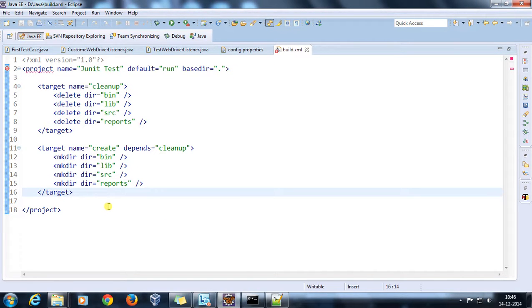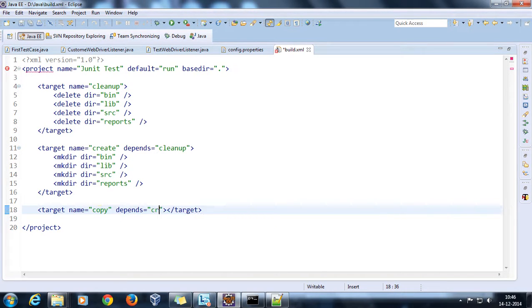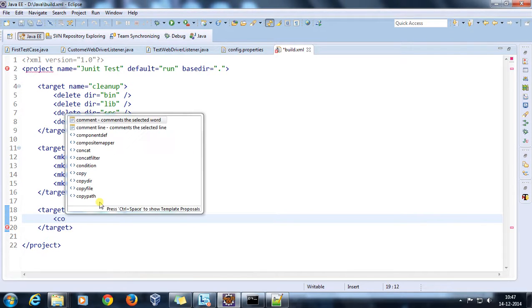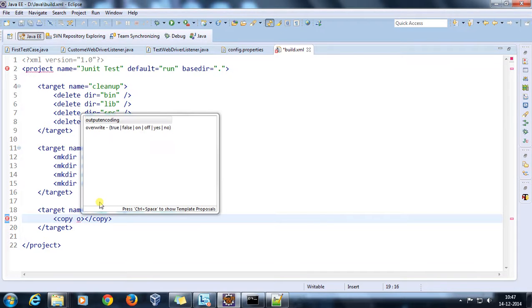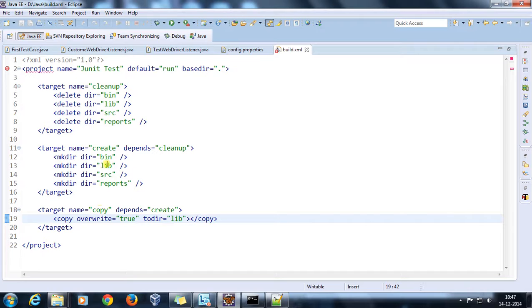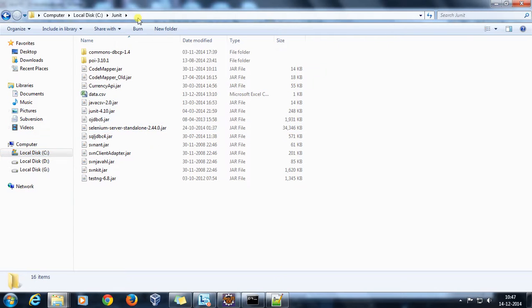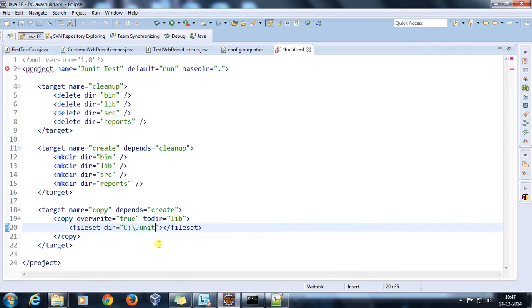Now, since we have a dependency on different jars, I am going to move all those inside the lib folder. There will be a copy target which will have a dependency on create. Copy with overwrite equal to true, and todir will be lib. As we have multiple jars to copy, we use a fileset with dir pointing to the cjunit folder.